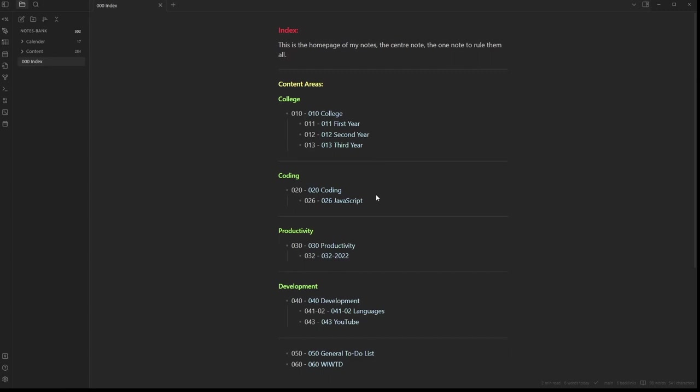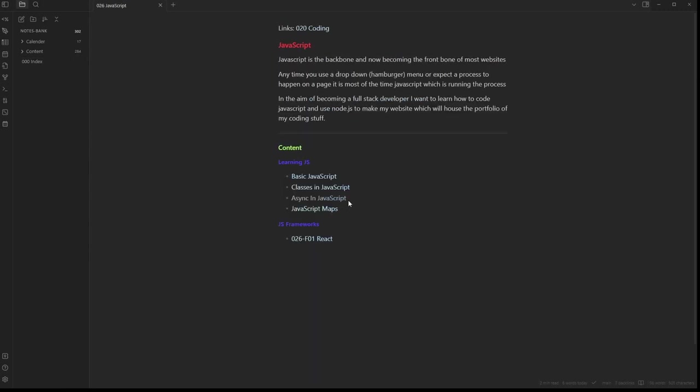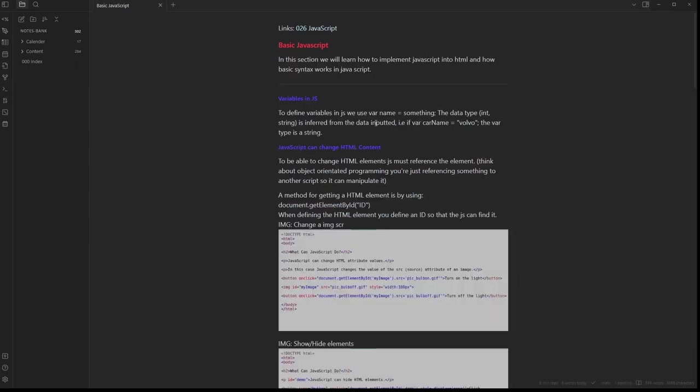Over the summer break, I learned how to code in JavaScript and decided to track my knowledge of it inside of Obsidian, essentially creating my own documentation for what I knew.